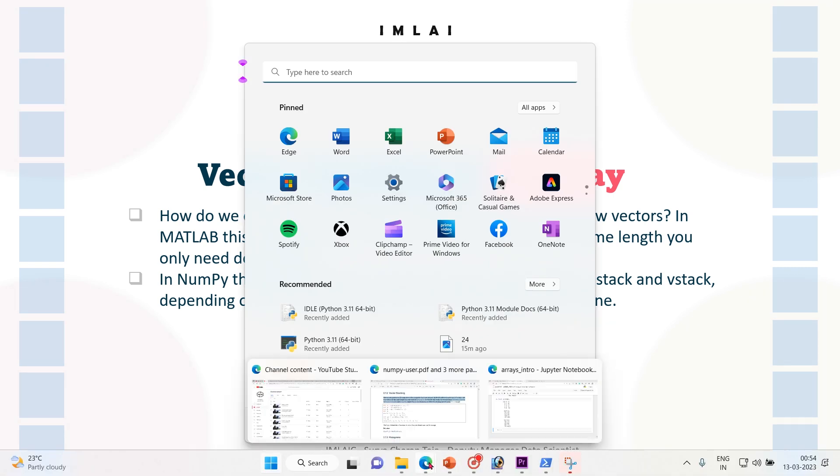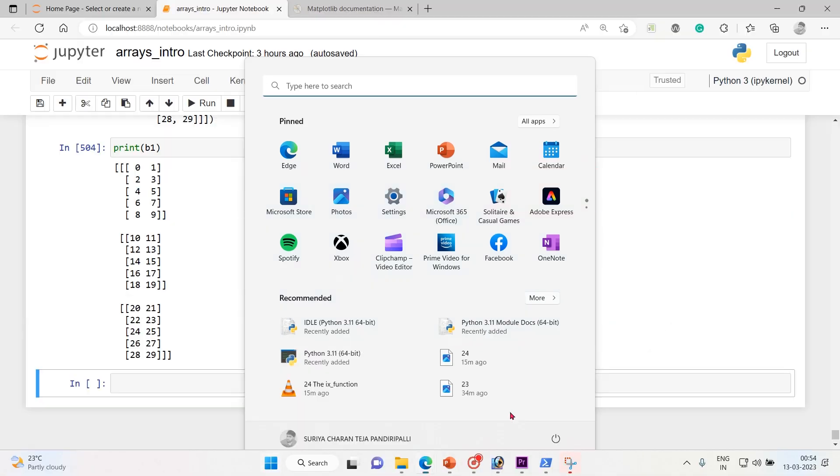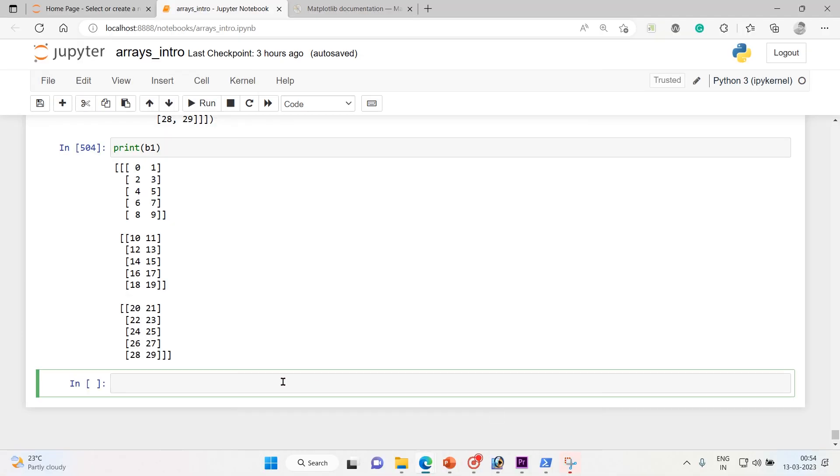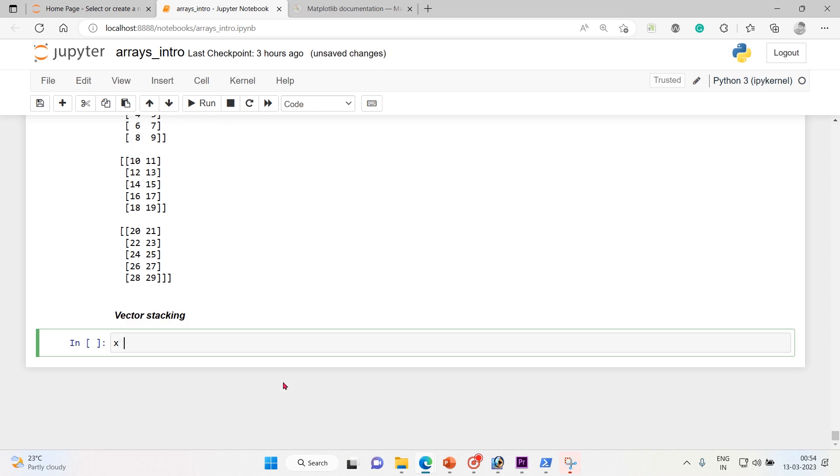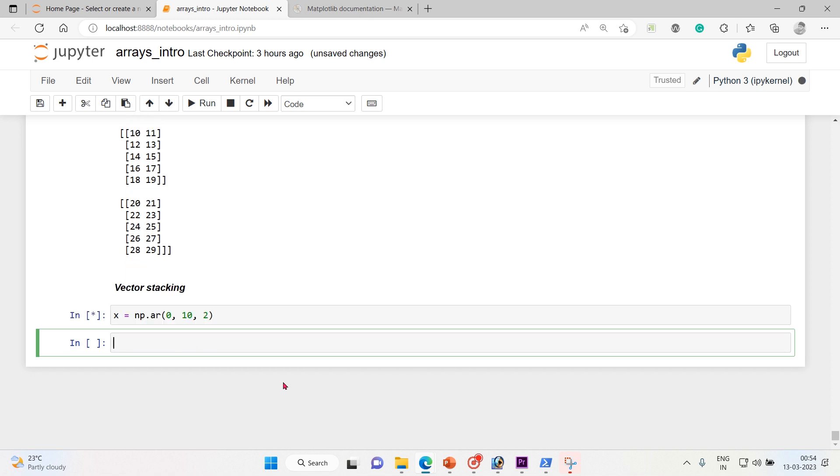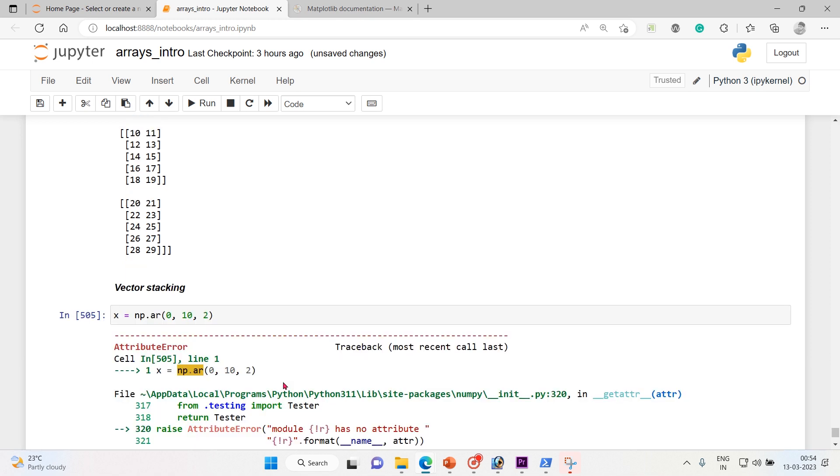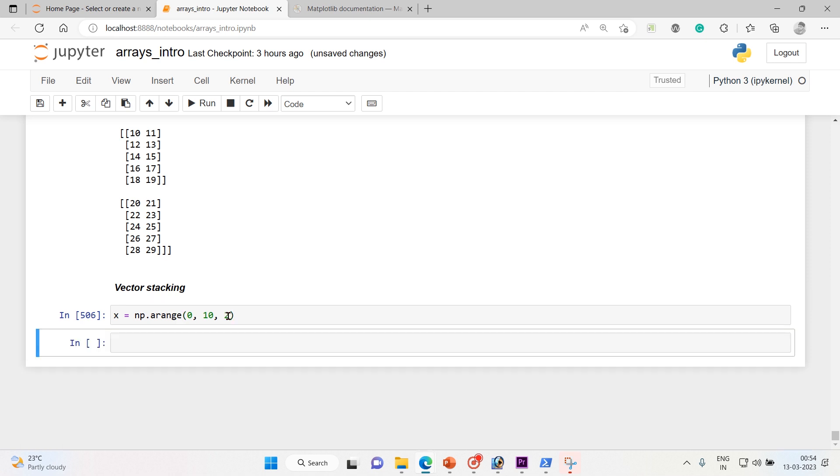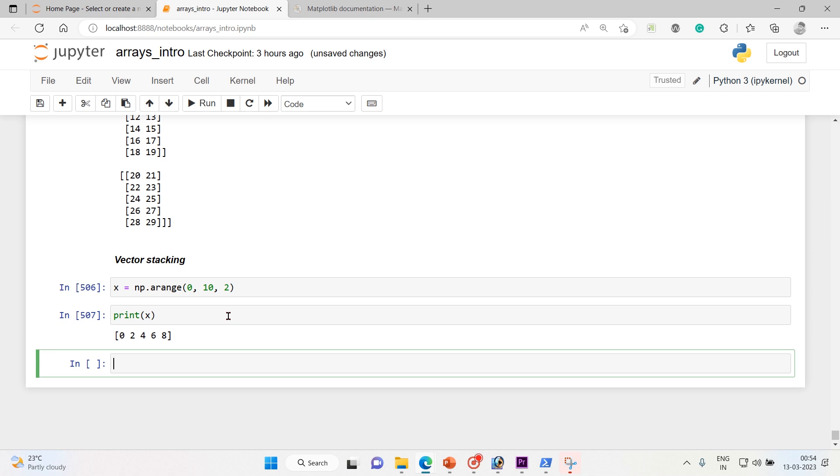Let's look into one example. So this is vector stacking. Let's take x equals np.arange, and it's 0 to 10 with a step of 2. Now let me print x. Yeah, we got it. It's 0 to 10 excluding 10 with a step of 2.